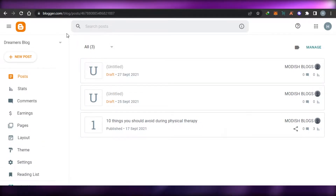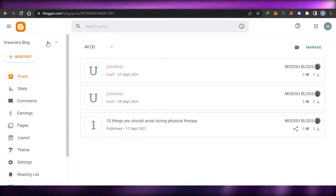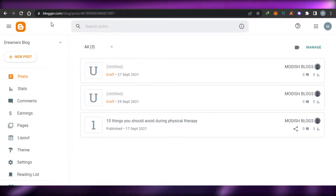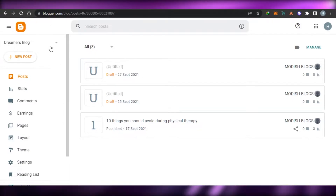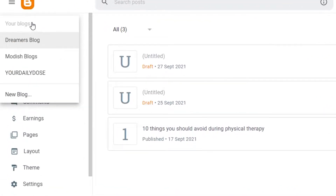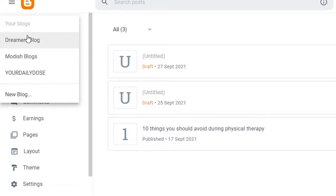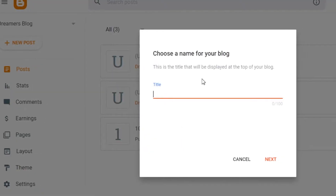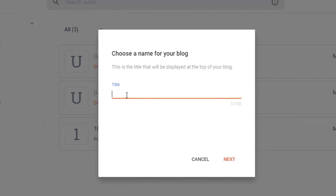Once you have signed up, this is the basic dashboard that we get on Blogger. So let's go ahead and create a new blog. In order to create a new blog, you will find the option right here. You will also be able to find your previous blogs right here. Click on 'New Blog'.